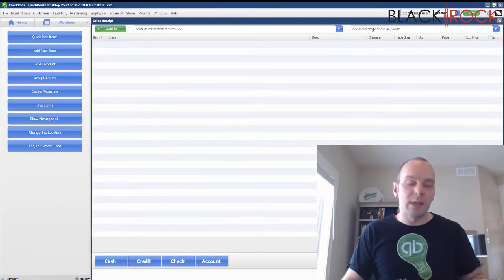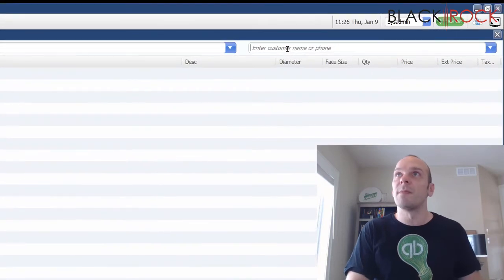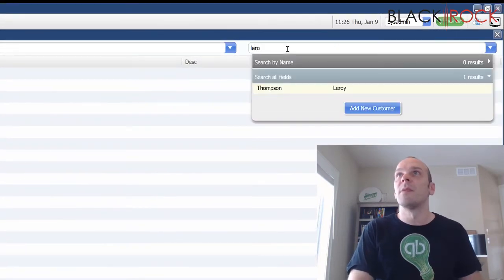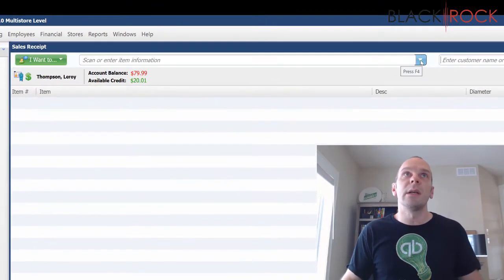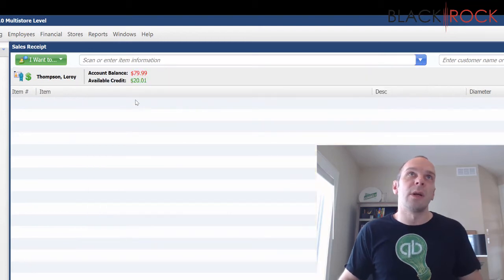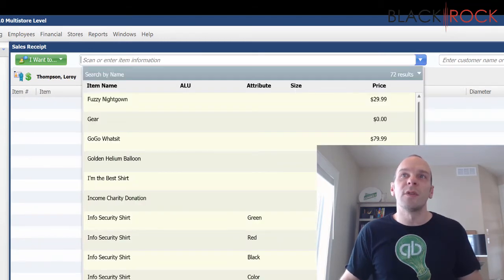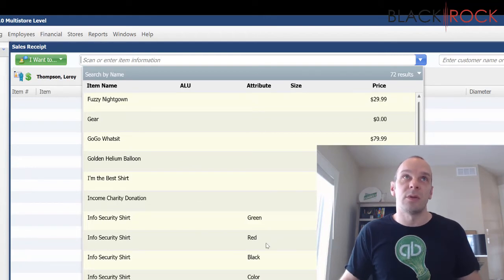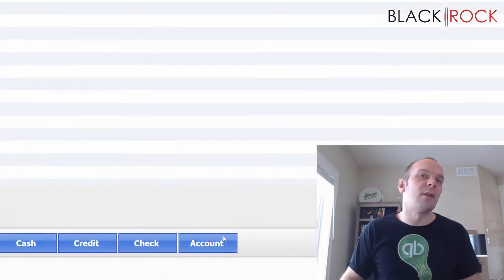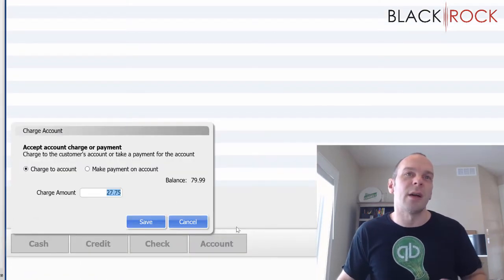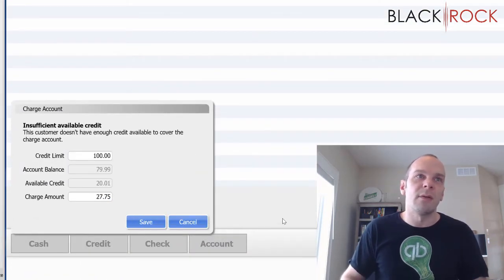Then maybe he comes back at a later time. Here we can see right away he has available credit of $20.01. So maybe he comes back and he wants to charge $27.75 to his account, and we hit save.